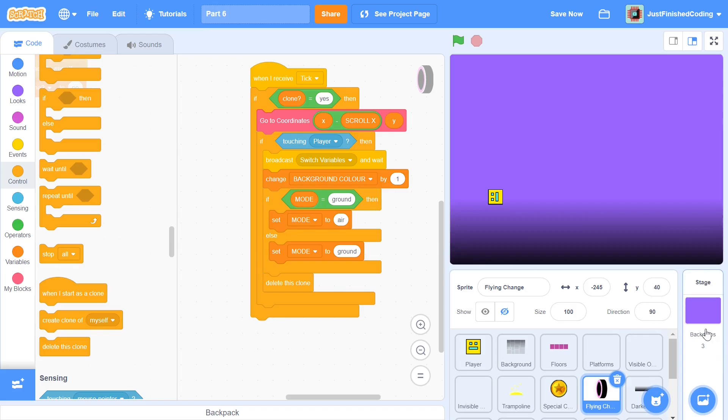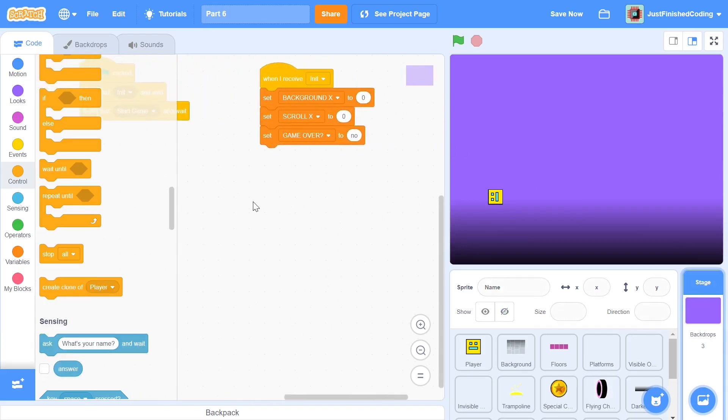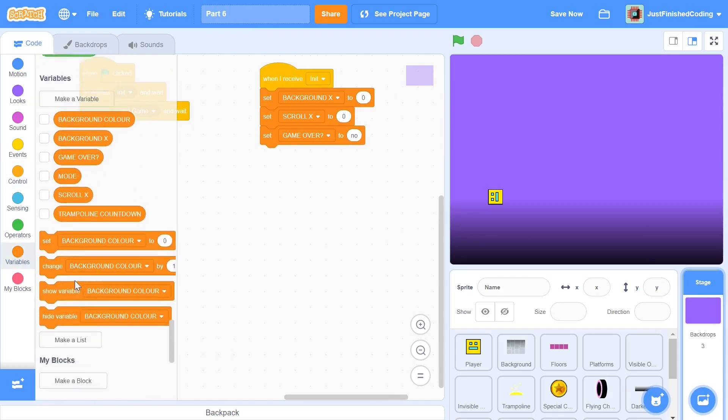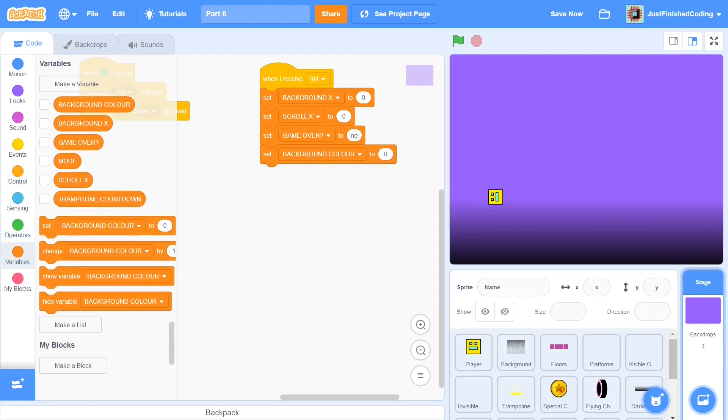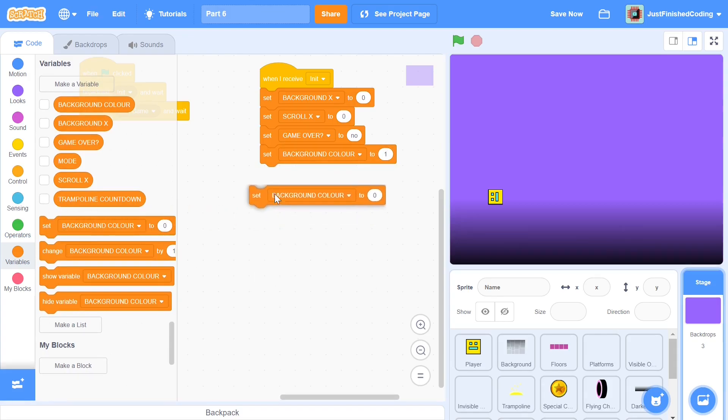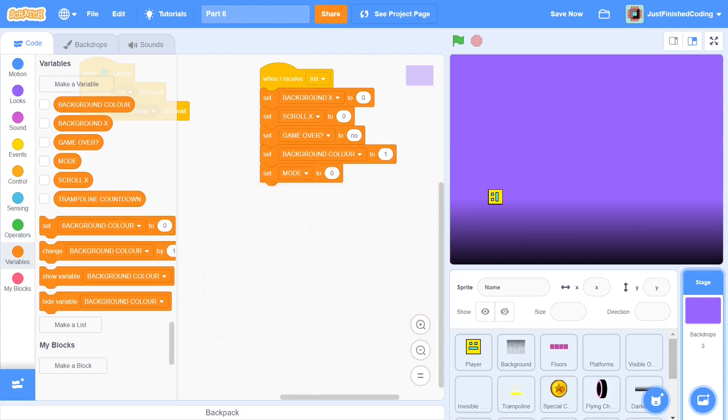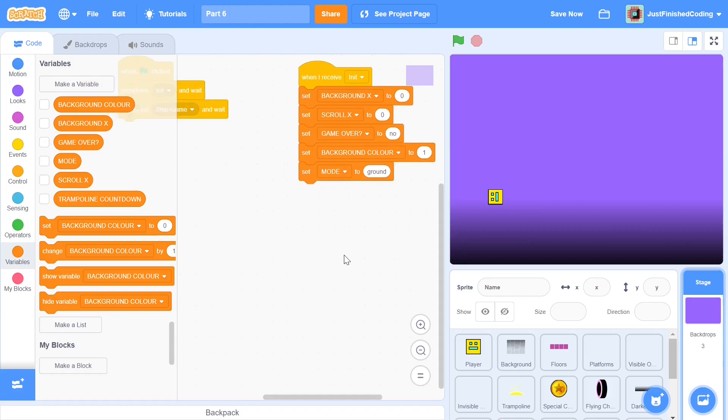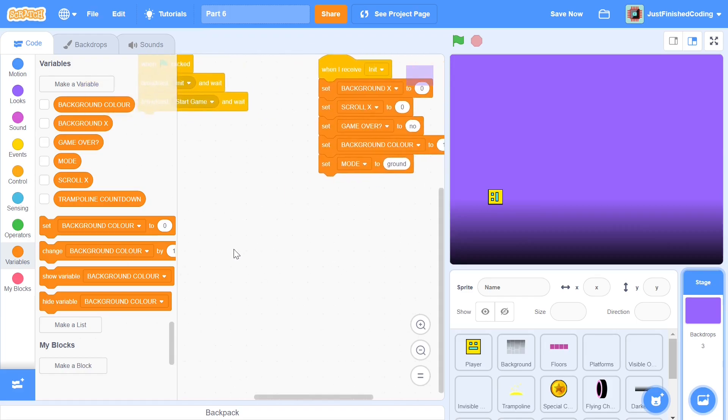Now we can head over to the stage here and let's add in those variables which we just introduced. Let us set background color to one and let us set mode to ground because that's the way we are starting. Once we've set these two things we can head over to the tick because here is where we're going to be using those variables.